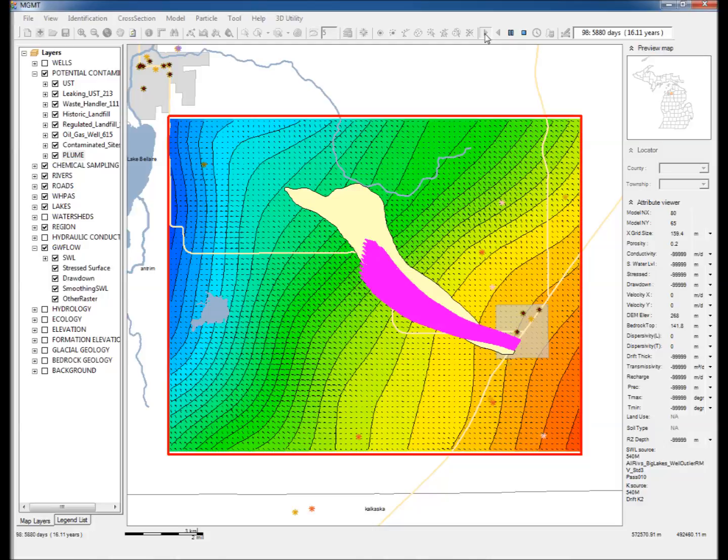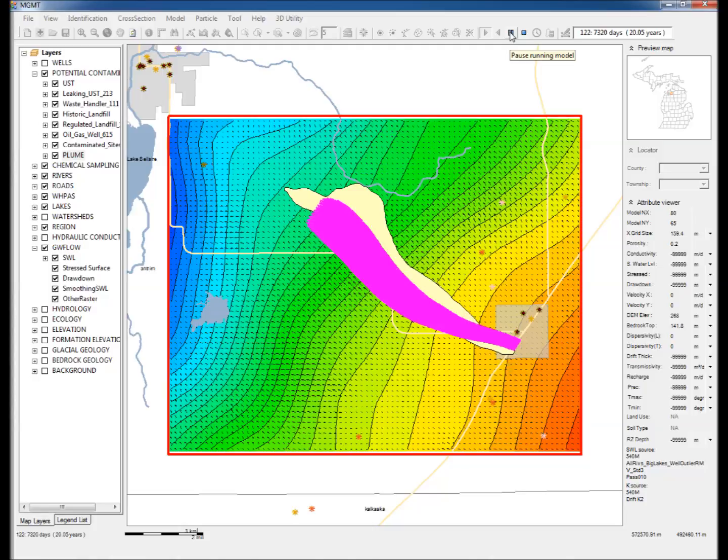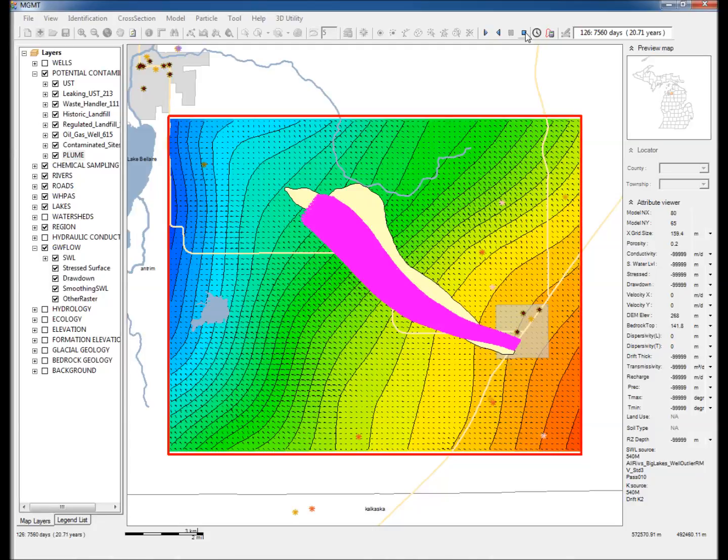Notice that the plume delineated by the particles is very similar to the existing plume delineation. Step 15: Click Stop Running Model.